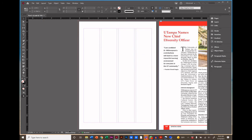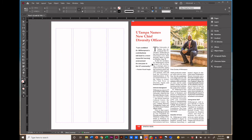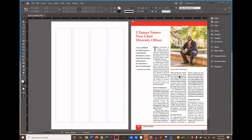We're going to start by creating our guides on the page. This is how we plan where the elements are going to be laid out. So for example, the headline, the photo, the tops of the columns. Where are these going to be? To plan them, we're going to use the ruler at the top.